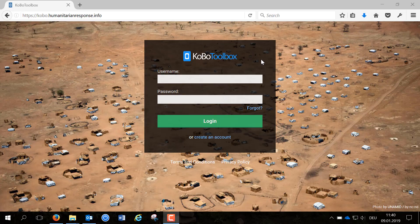Hi, my name is Daniela and in this short video I'm going to show you how to create an account on Kobo Toolbox. You will need an email address to set up an account. Login to your email before starting the process.